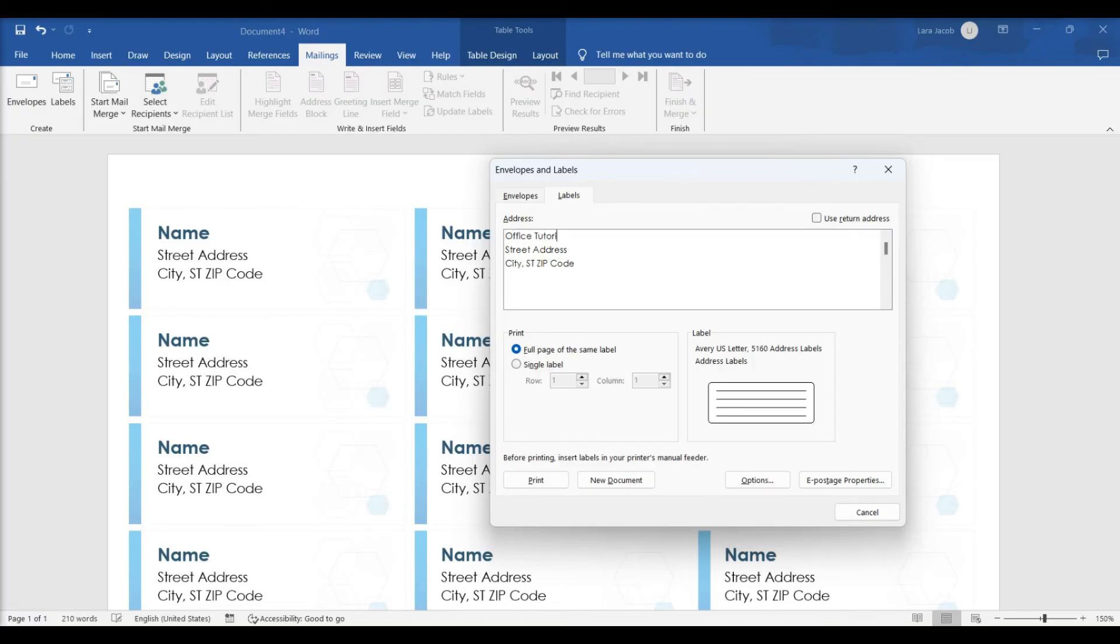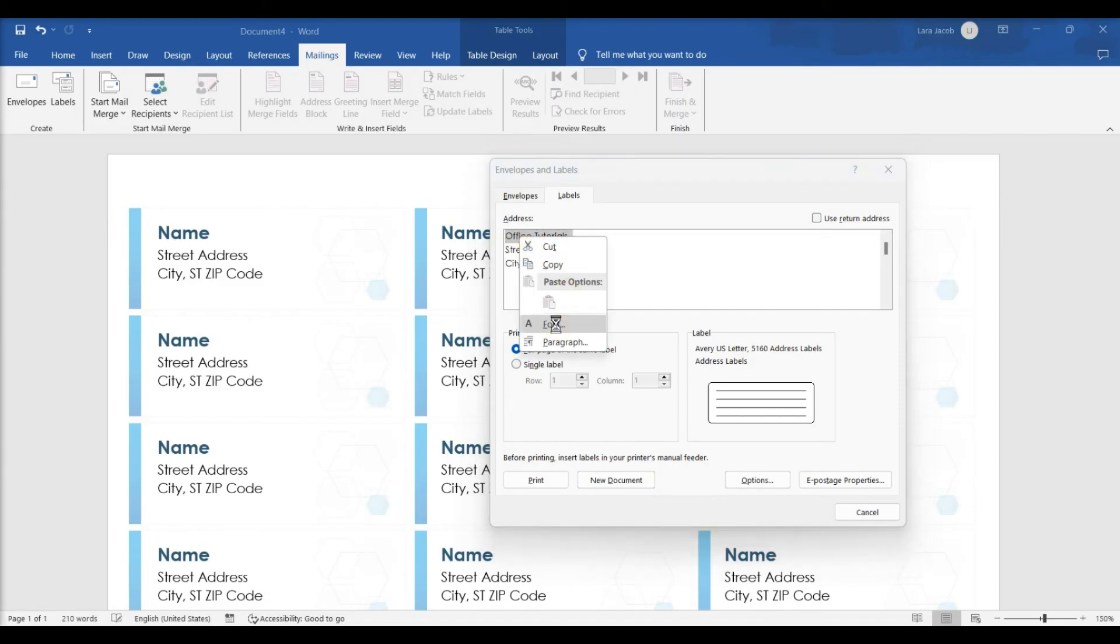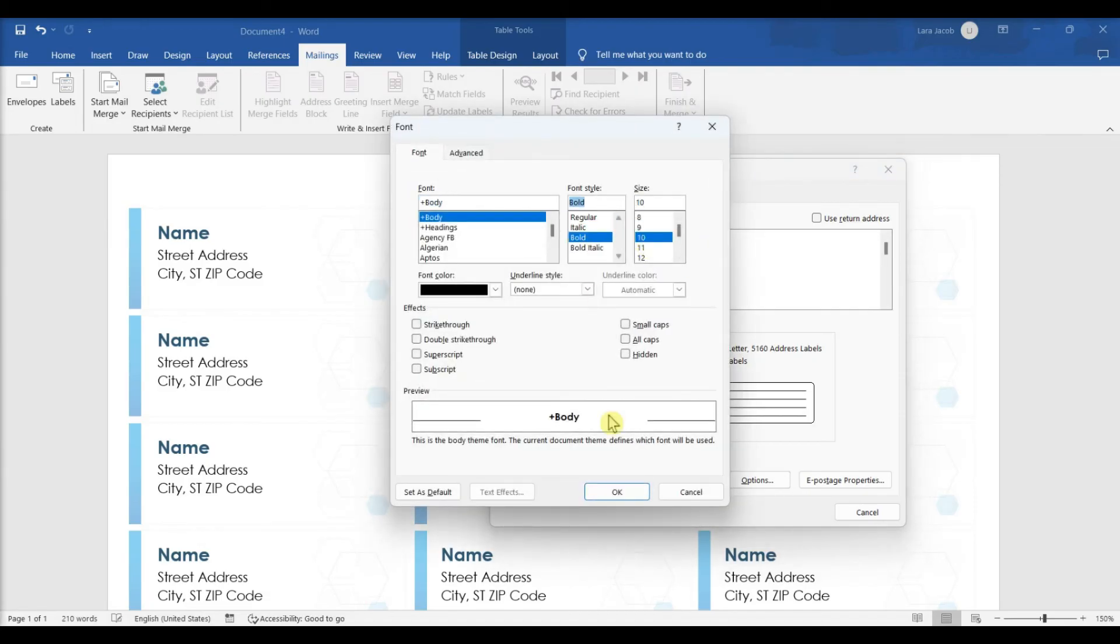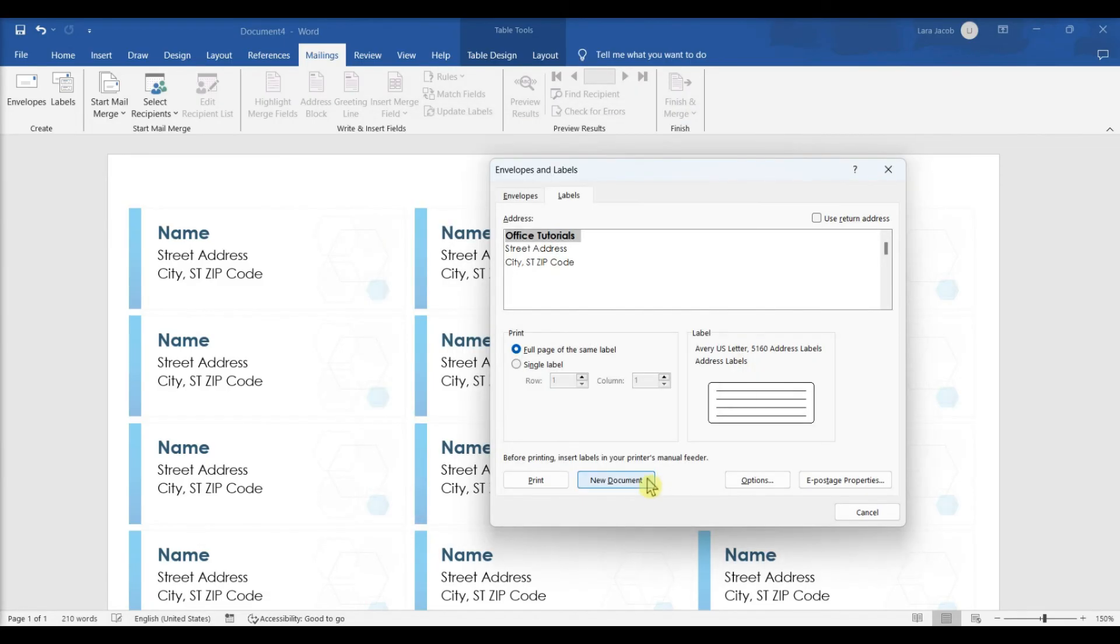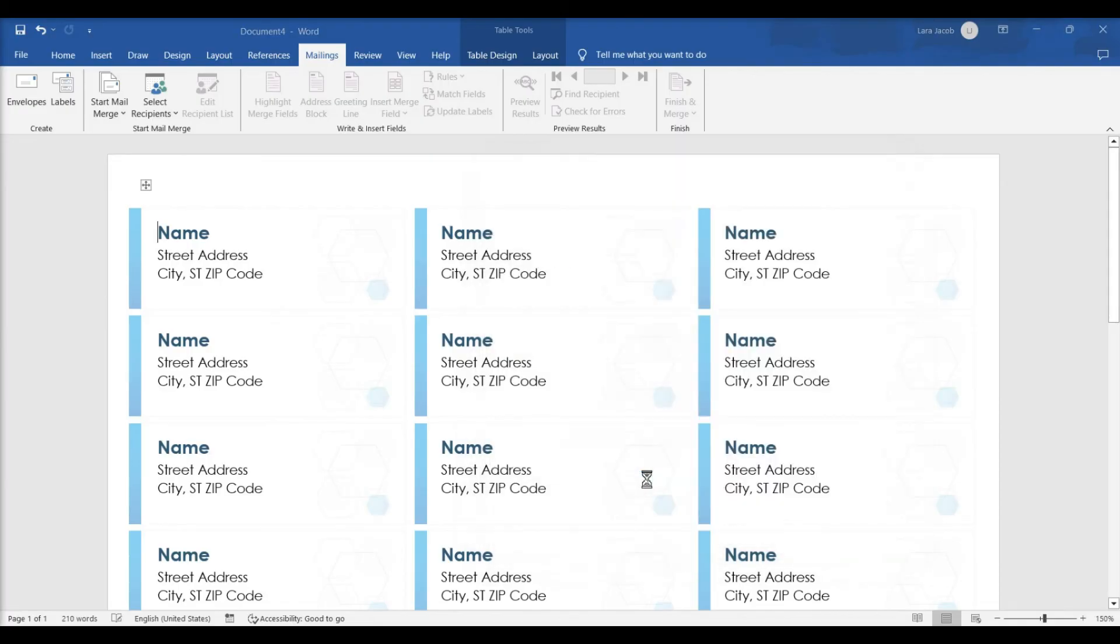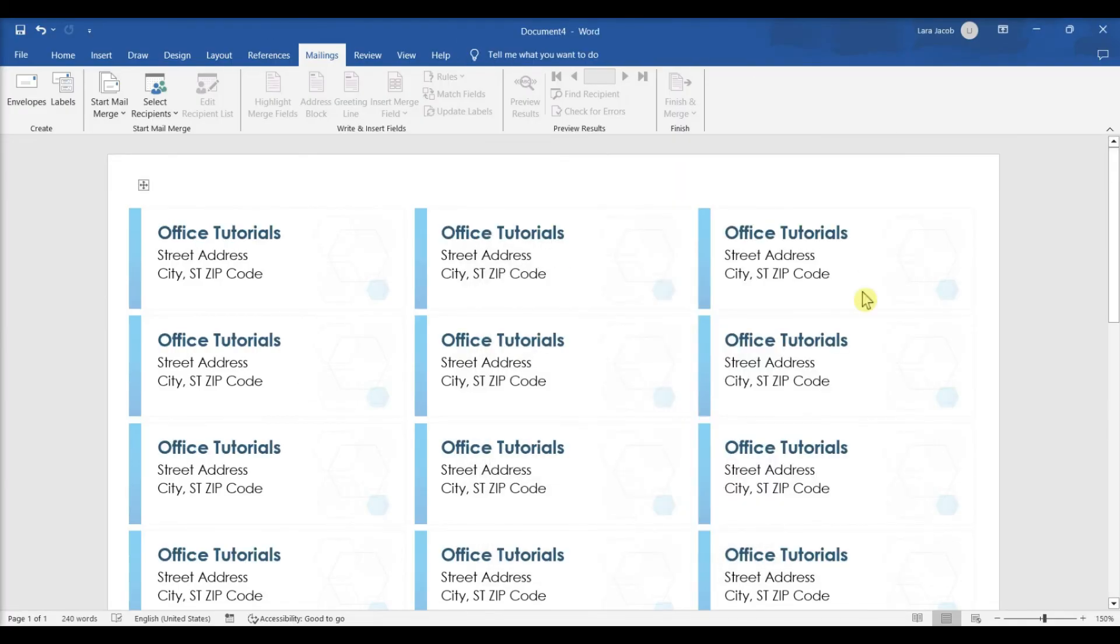To format the text, highlight it with your mouse. Right-click the highlighted text and select Font or Paragraph. Click New Document to create a new label sheet containing the information you entered.